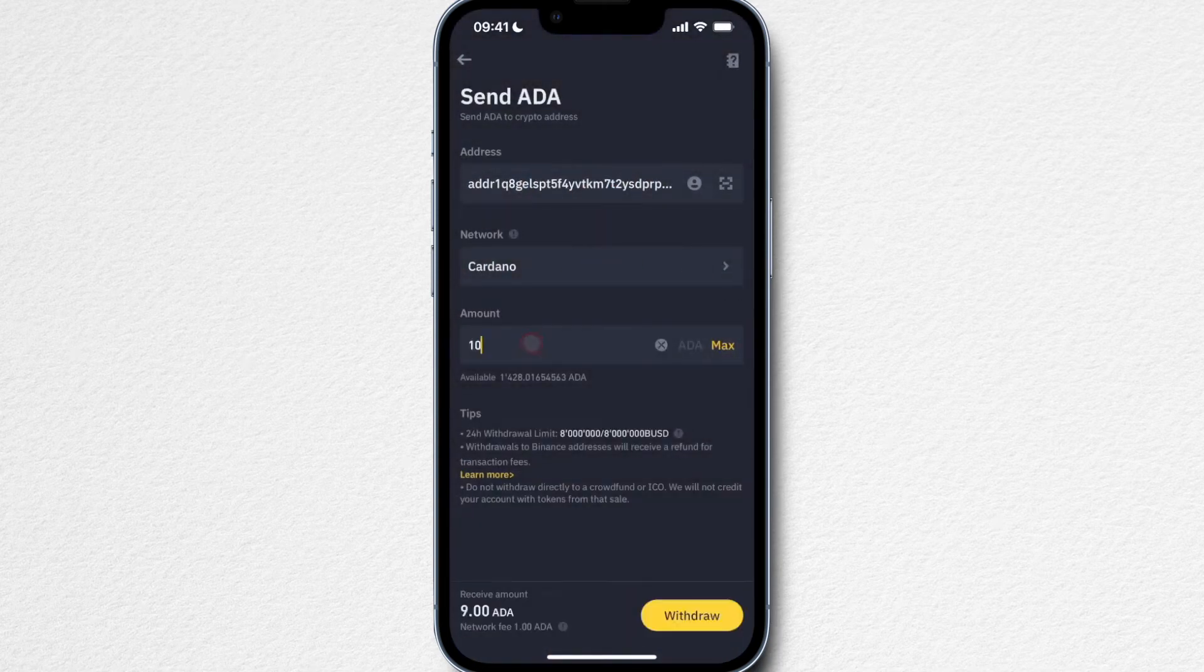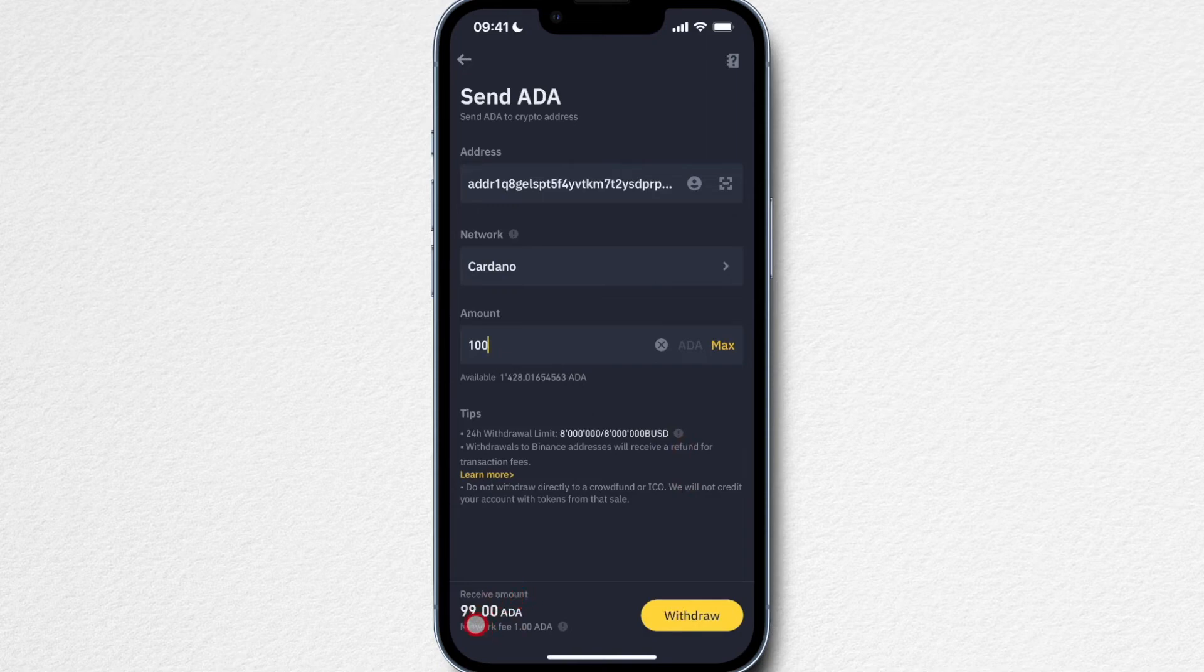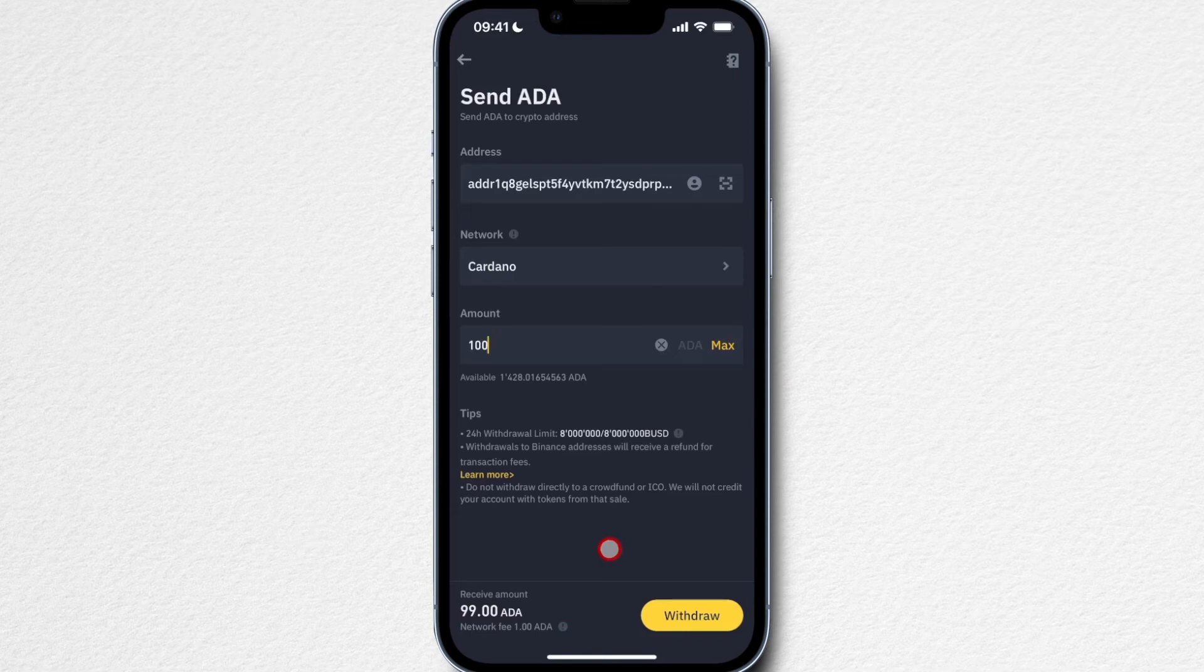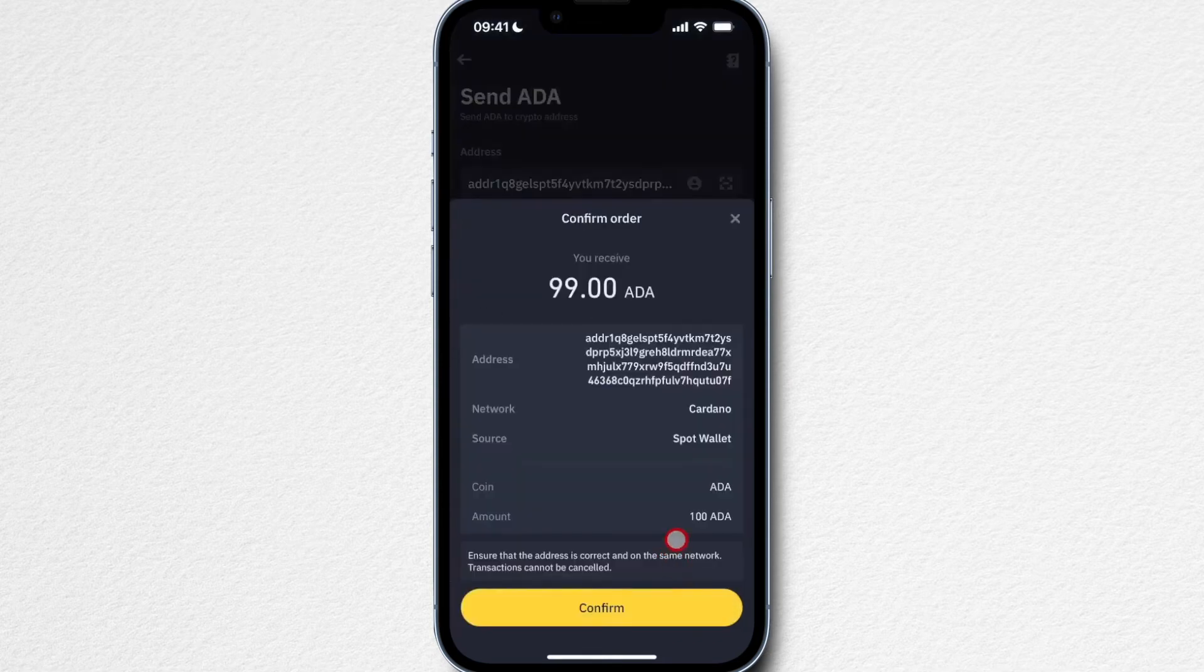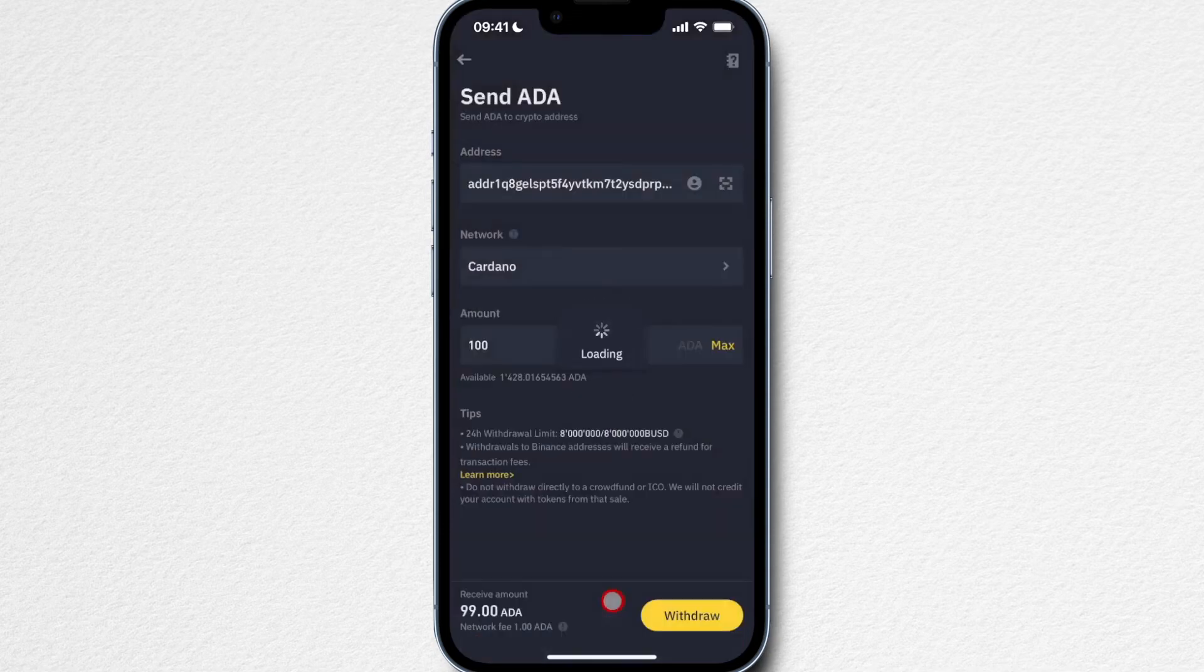Then let's say I want to transfer over 100 Cardano. Now I can actually click on withdraw. By the way, here on the bottom you're going to see how much you're going to receive. Currently the transaction fee on the Cardano blockchain is 1.8 Cardano, which is about $1.20 at the price that it is right now. Let's click on withdraw, then again we have to confirm. I'm going to withdraw 100 Cardano, confirm.